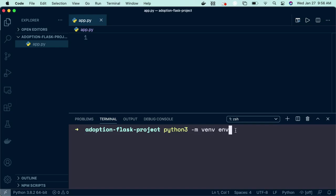I can navigate to the terminal and create a virtual environment by running Python 3 -m venv env. On a Windows computer, you may not need this 3 here at the end of Python. I'm on a Mac, so I am going to use it.